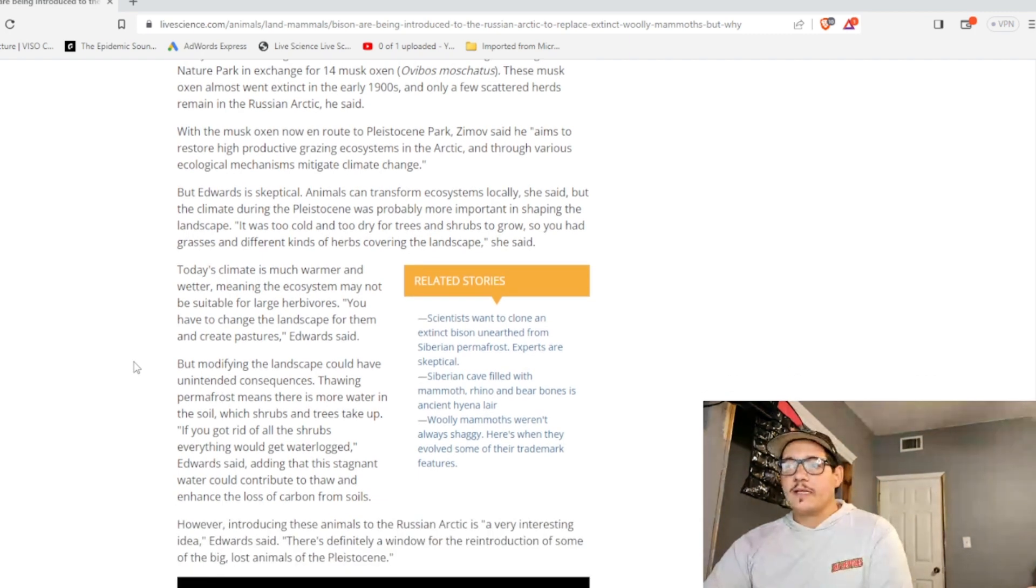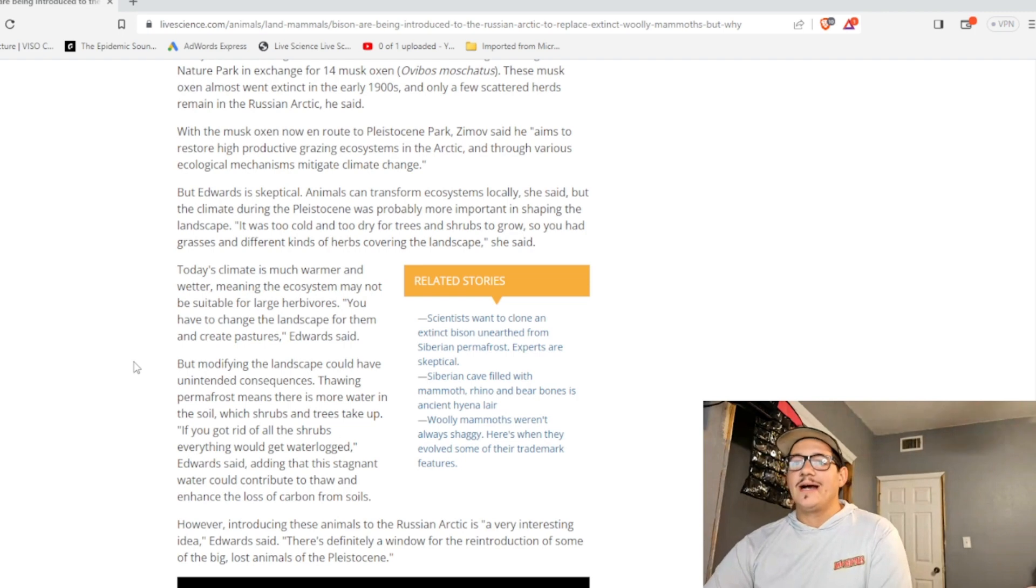Ah, this is a climate change thing. Gotcha. Yeah, I mean, it makes sense.